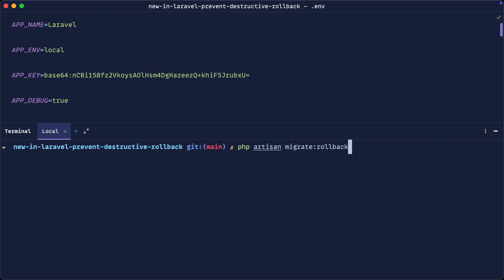However, as soon as we switch over to a different environment or have a different condition for this, these commands become destructive because we could potentially lose a lot of data.